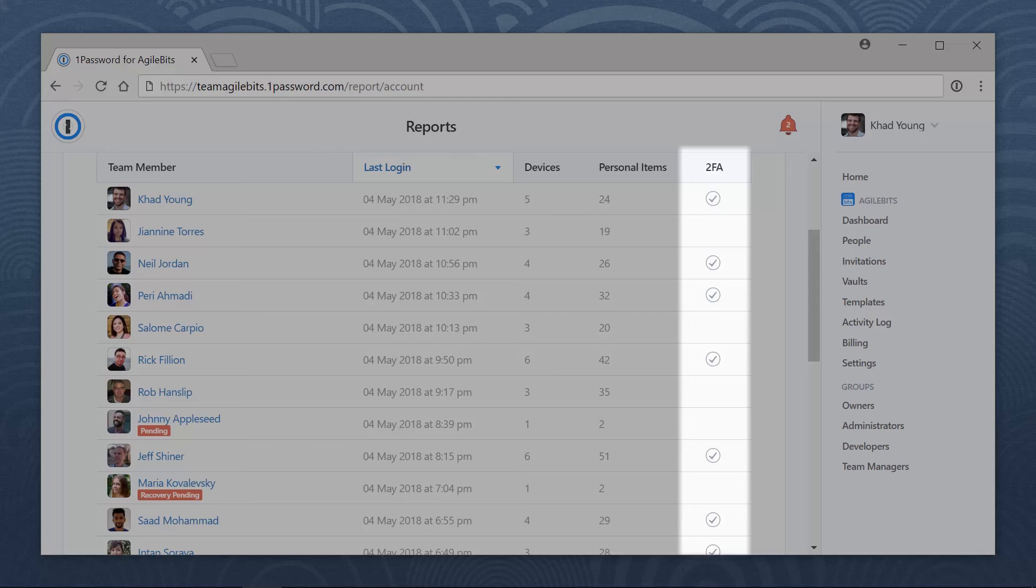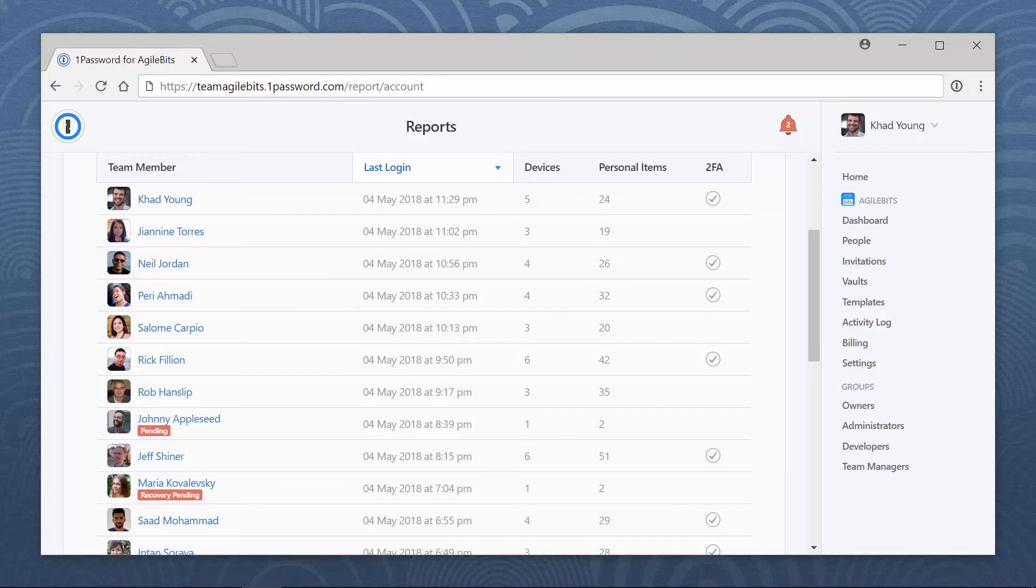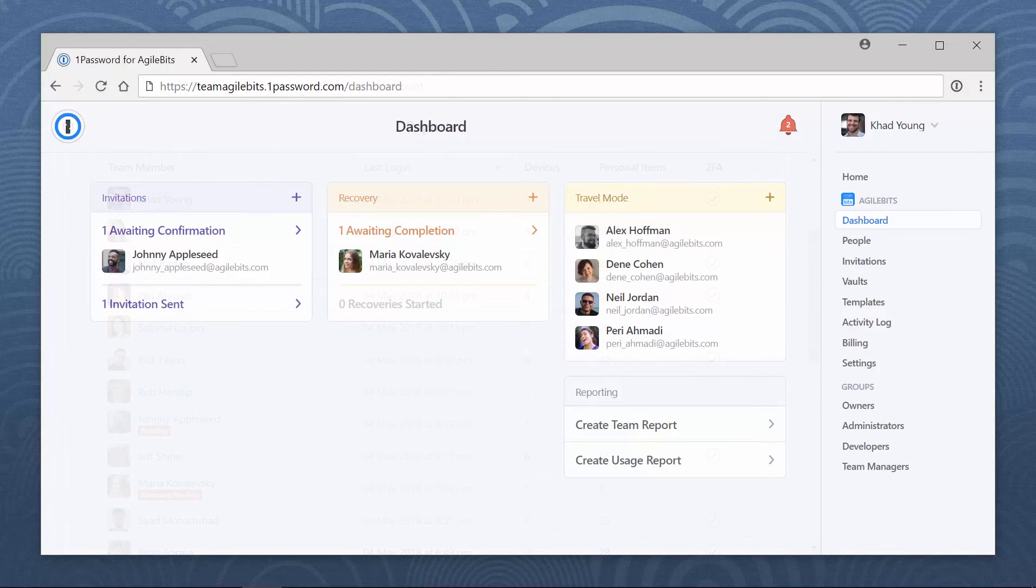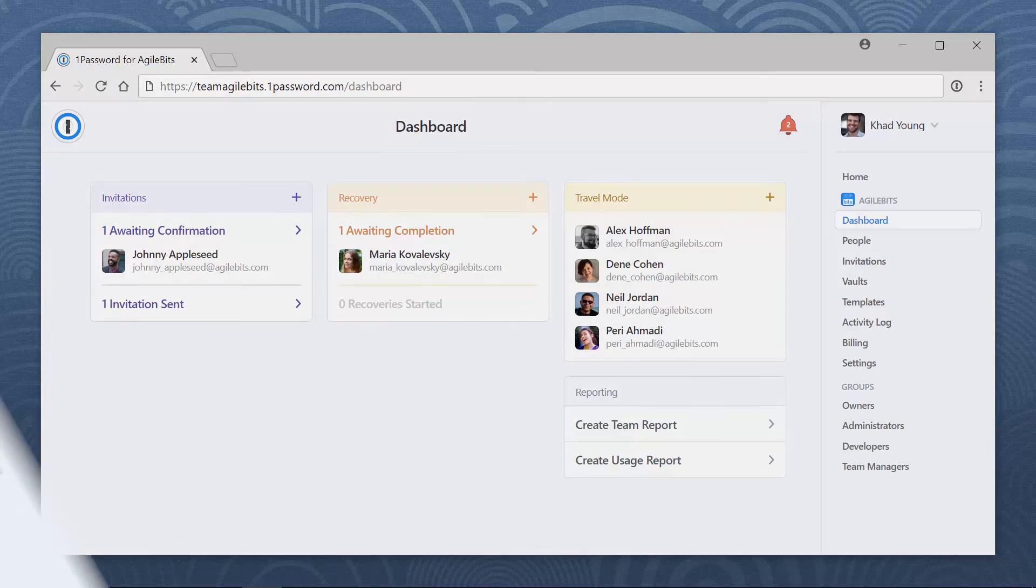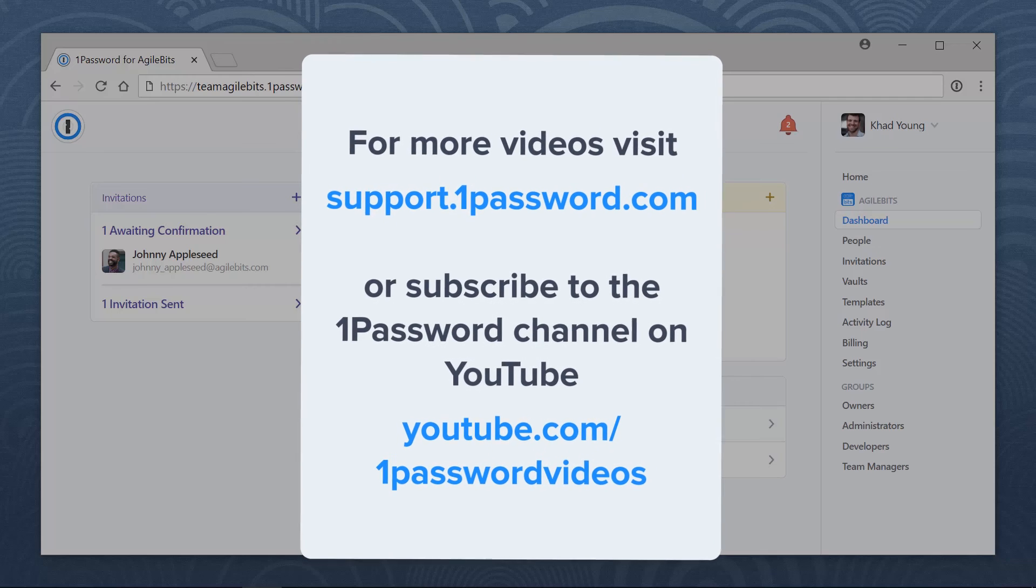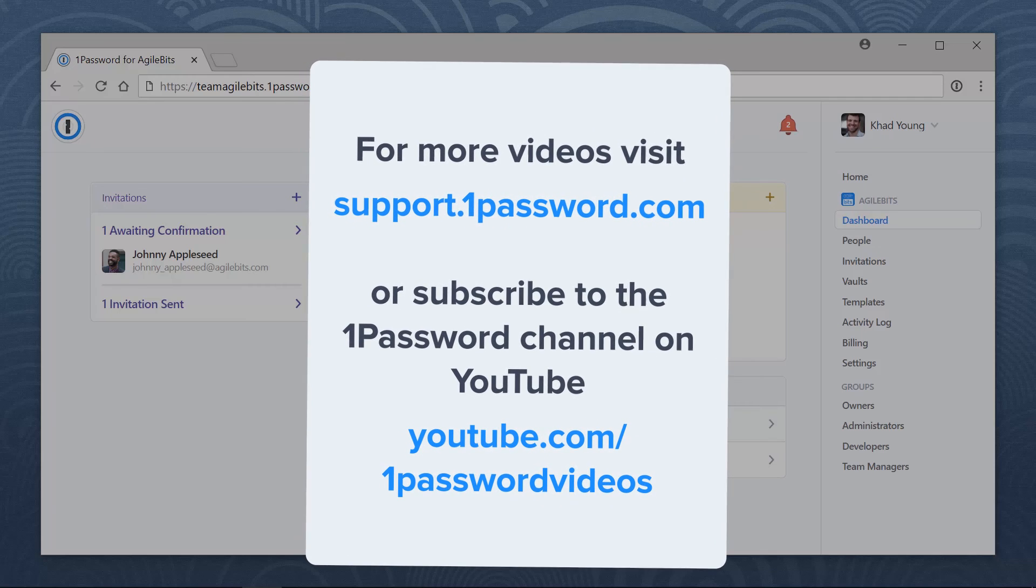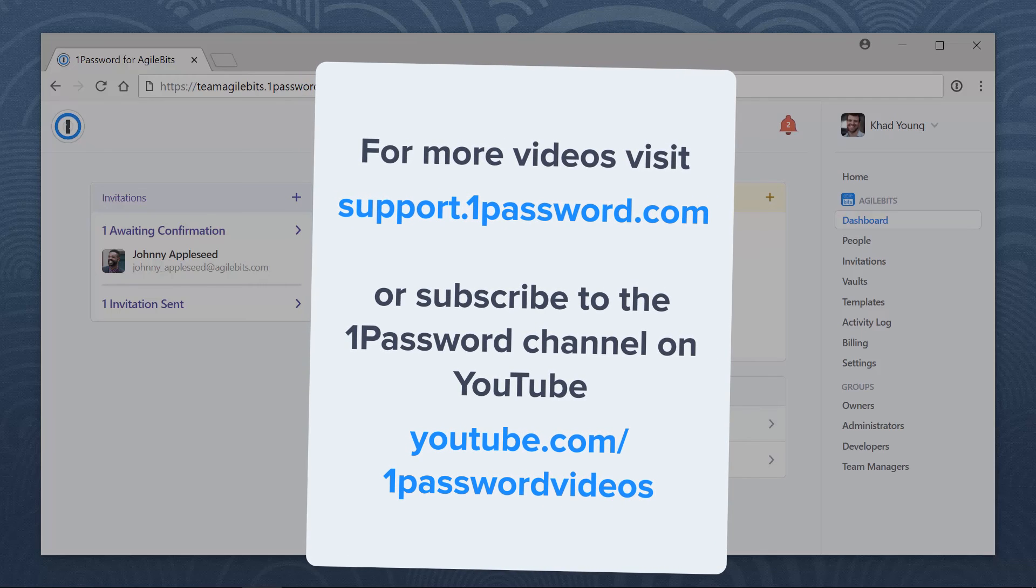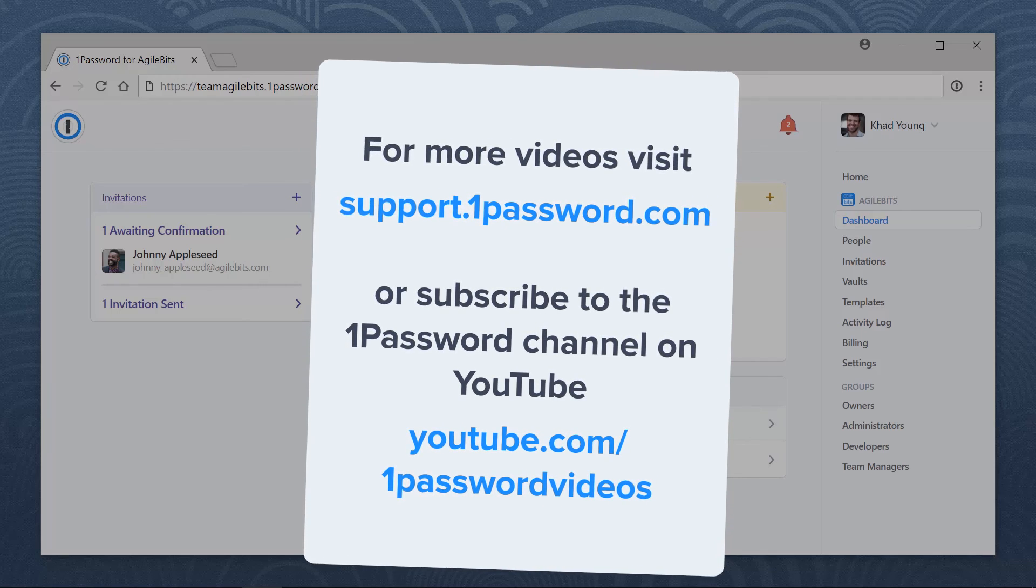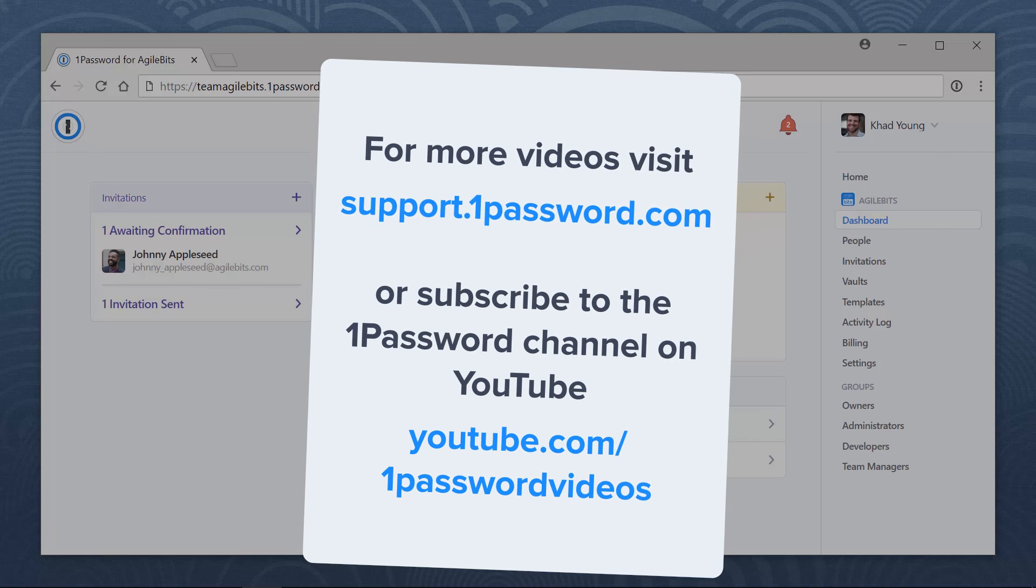Now try it on your own and discover all the ways you can use 1Password to make your work a little bit easier. For more helpful videos like this, visit support.onepassword.com or subscribe to the 1Password channel on YouTube.